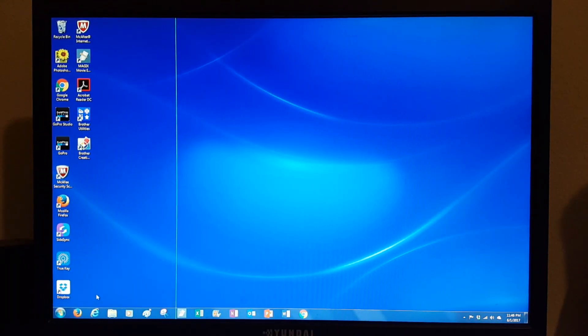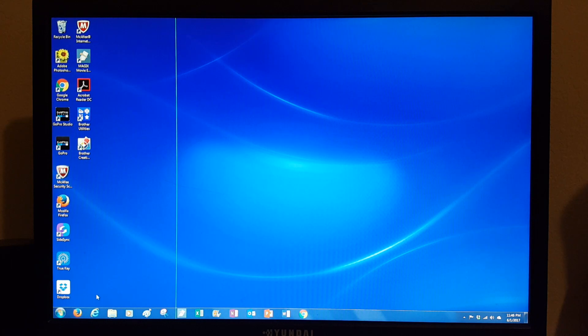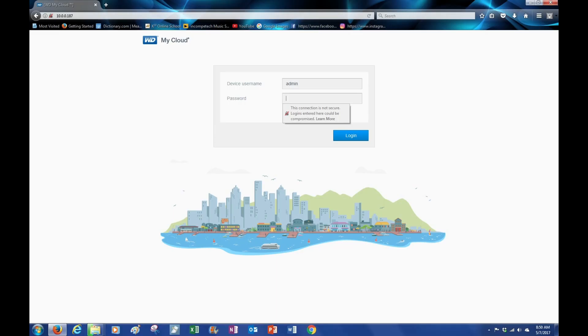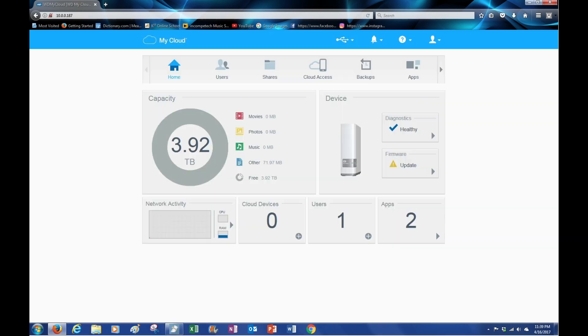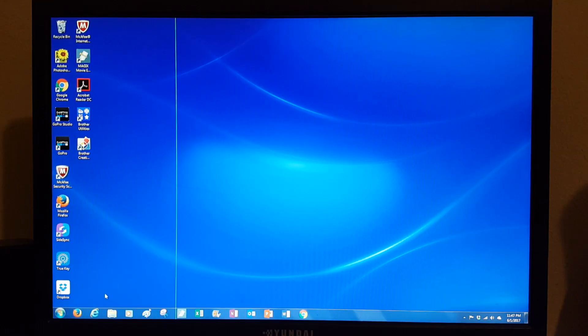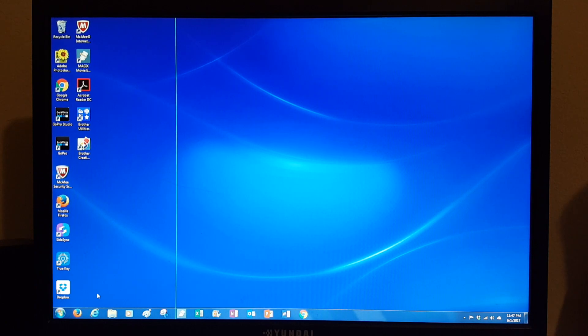Okay, welcome back to the channel guys. Today I'm going to share with you two ways of logging in to the interface of the WD My Cloud. The first way is simply using an internet browser, in this case I'm going to use Firefox.